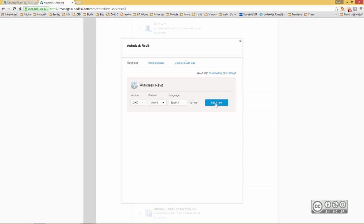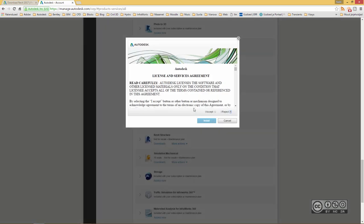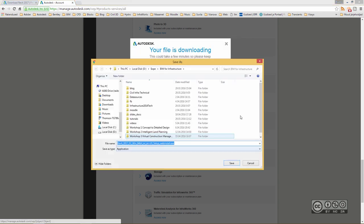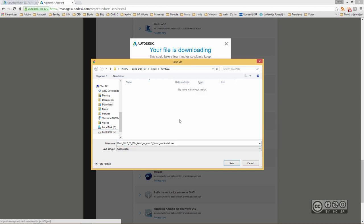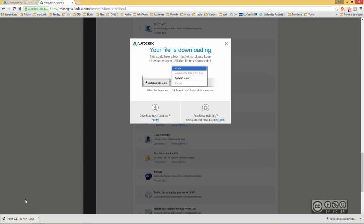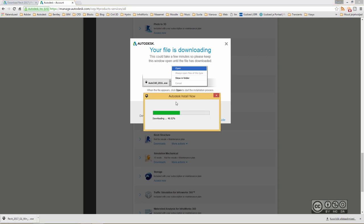So I click on the Install Now button. Once I do it, I have to agree with the license. I accept and then click on Install. Once I do that, I can save my setup file to my local hard drive, pick any location you want, click on Save. And once this download is finished, you can click on it and start the actual installation.